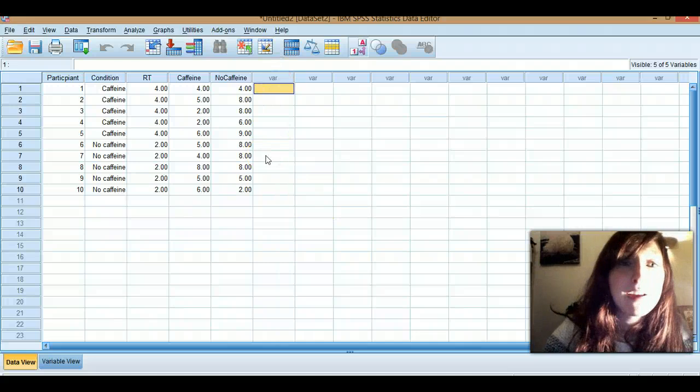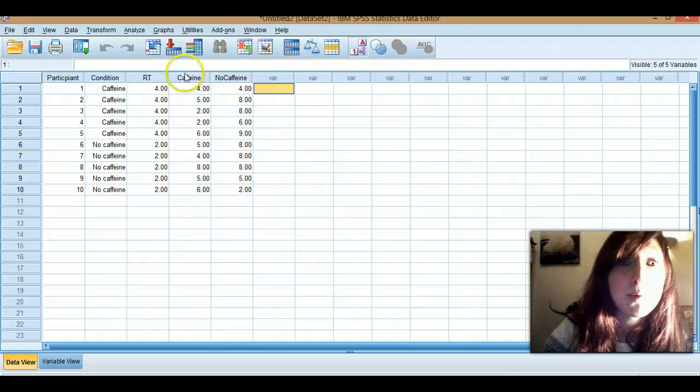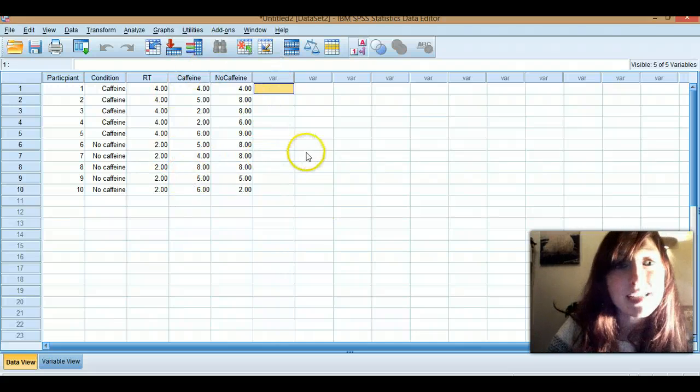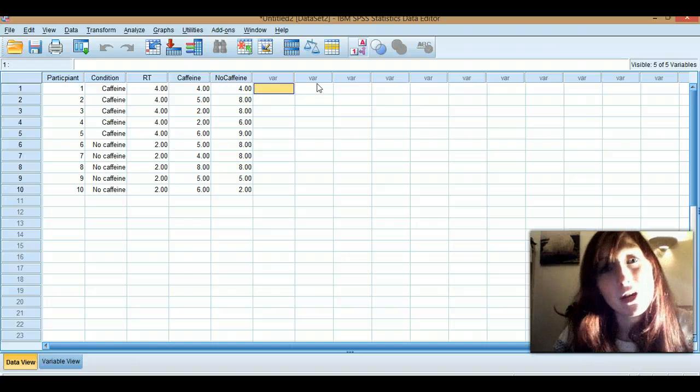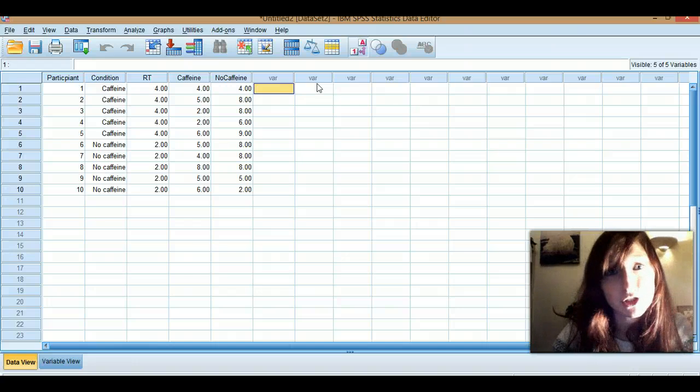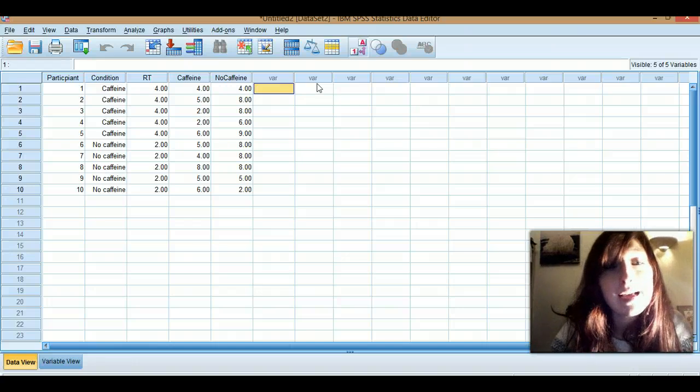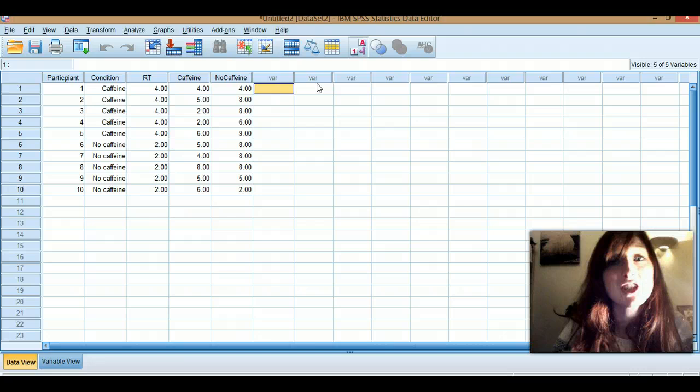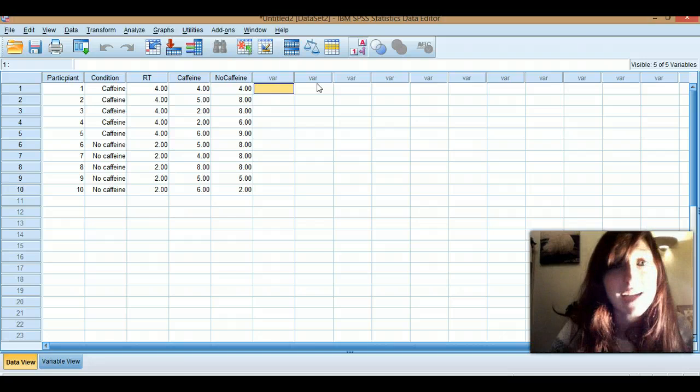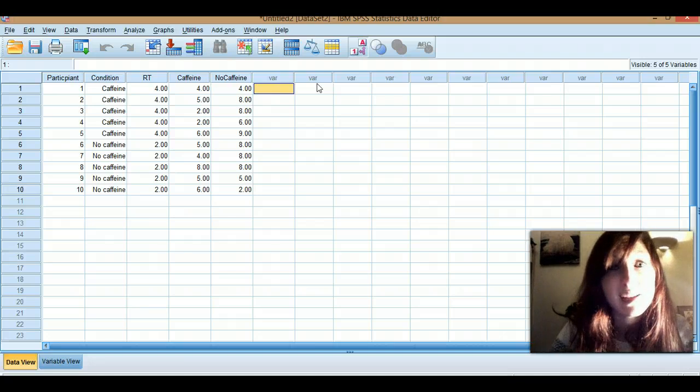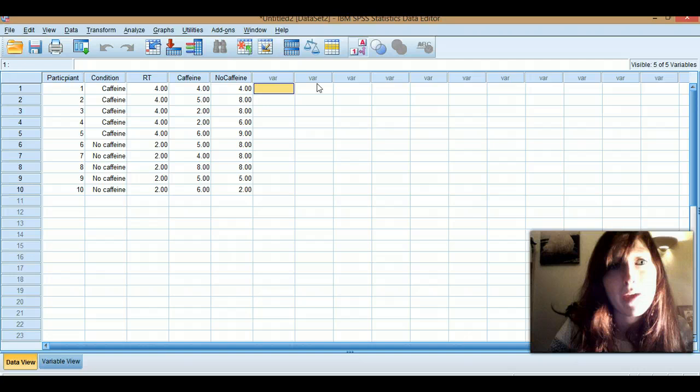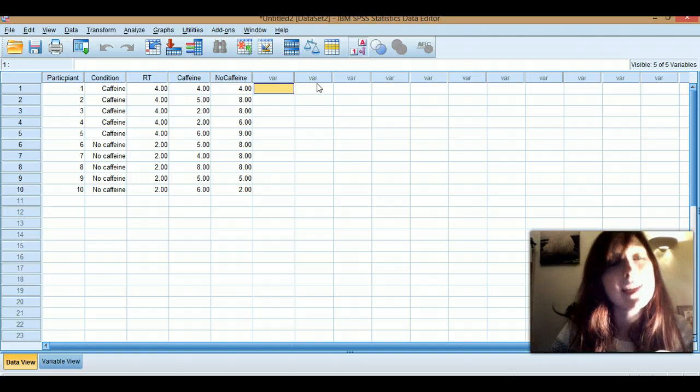Hey, it's Pippa. I'm here again to show you more about the wonderful SPSS. In this video I'm going to show you how to do graphs, so how to do bar charts, scatter graphs, box plots, histograms, and the four main ones that you'll probably need.